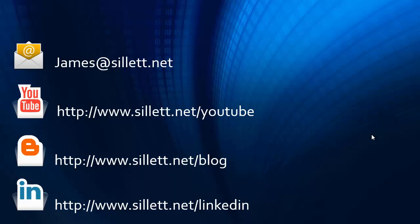I'm James Sillett, and I'd like to thank you for taking the time to watch this video. If you have any comments or questions, you can contact me by any of the means shown below.